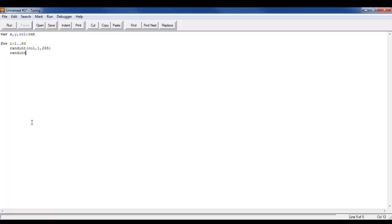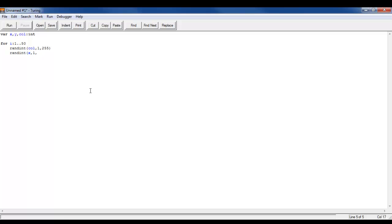Random int x, 1 to 640, since the output window has 640 pixels on the x-axis. Then random int y, 1 to 480, since there are 480 pixels on the y-axis.